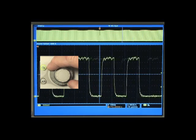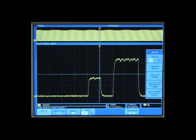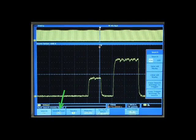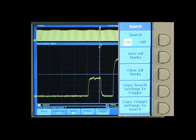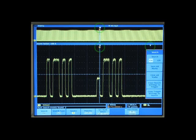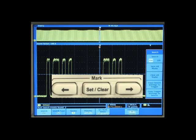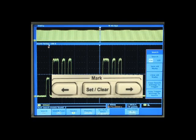Or you can have the oscilloscope automatically search for the event. Here, we can choose an event to search for, or we can copy our trigger setup to the Wave Inspector search. Wave Inspector will automatically find all occurrences of the event. If the Wave Inspector search finds multiple events, you can quickly and easily navigate between them.